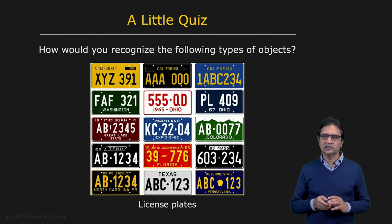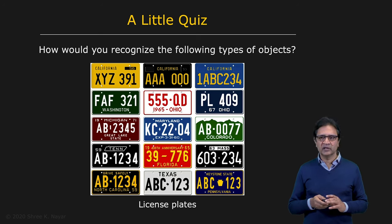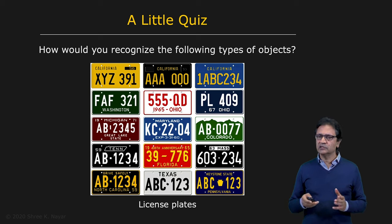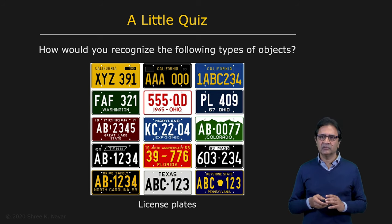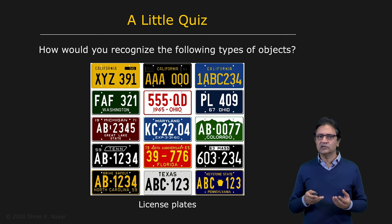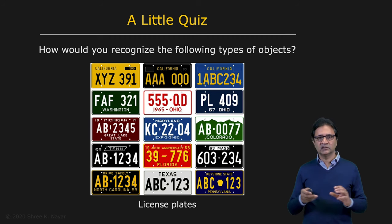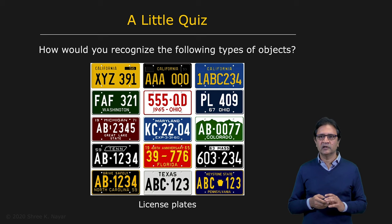Now let's take a look at this image right here. This is a slightly more complex image, but once again you can imagine applying some kind of a thresholding scheme to extract the letters and numbers on these license plates, and then use a simple recognition technique to recognize them and read out these license plates. Not too hard.